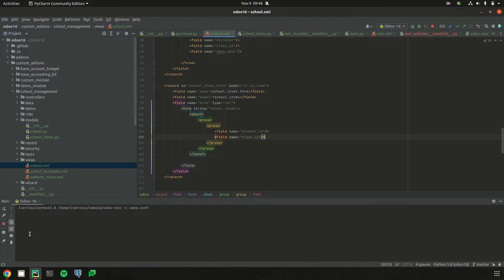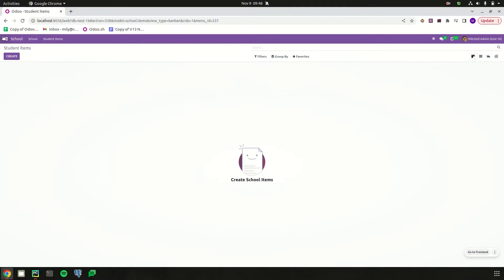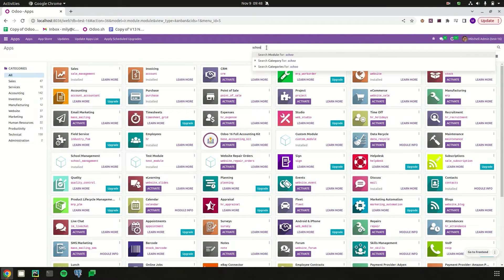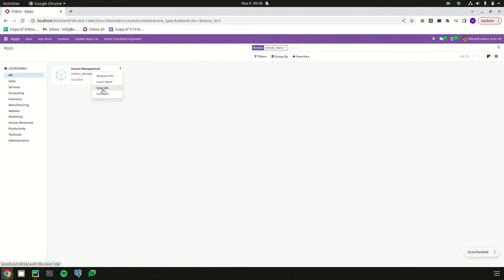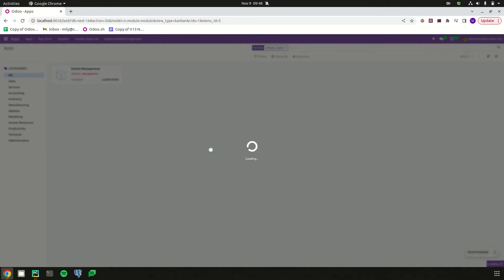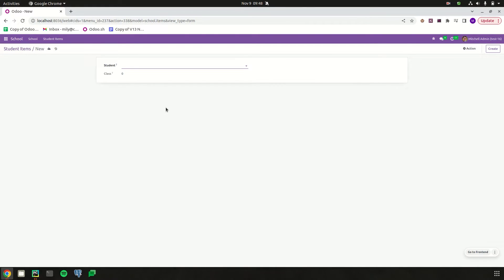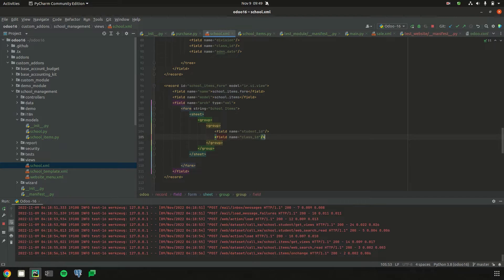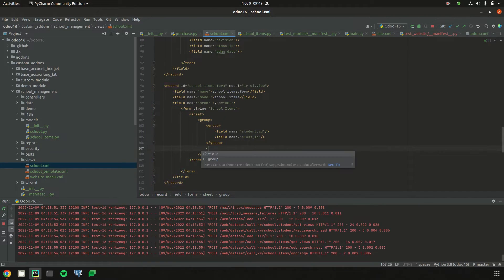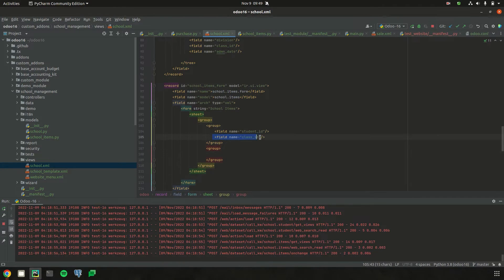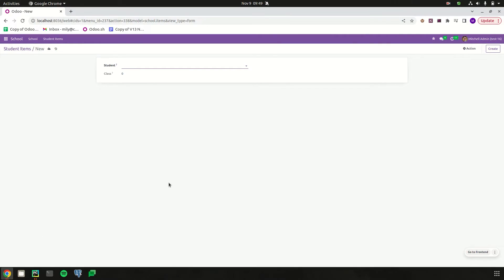Let's run PyCharm, go to the UI, and upgrade the custom module. We have successfully upgraded. Go to school management and try to create a new record. The fields we defined — student_id and class — are rendered here. If we need to rearrange these fields, we can redefine the groups in the form view. I'm defining another group and moving the field class_id into that newly defined group, then upgrading the custom module once again. The class field is now moved to just right of the student field.